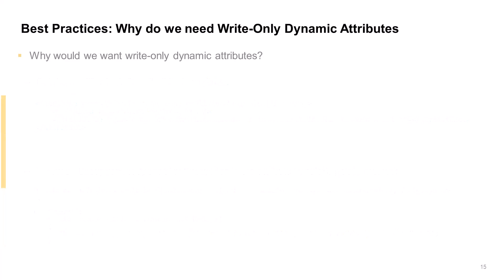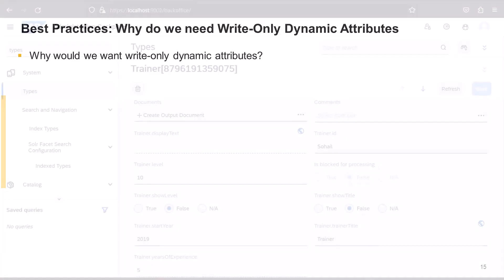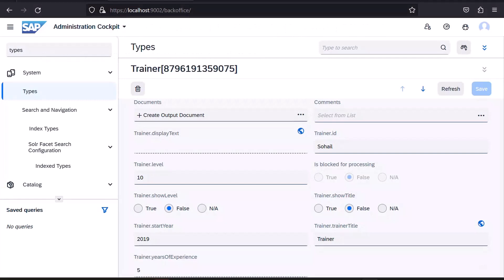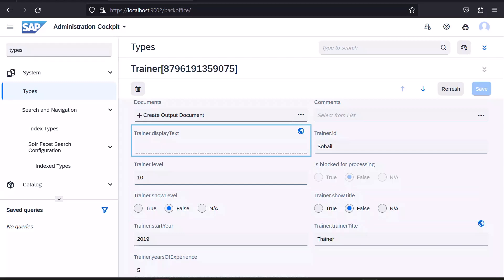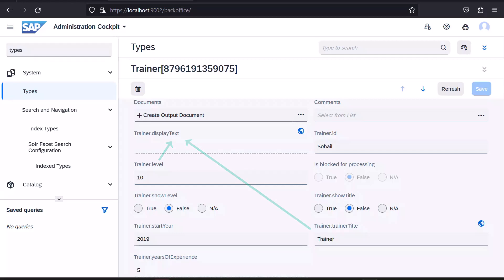But again, why would we even want to define write-only dynamic attributes? Let me show you another example of how this could be useful. In this trainer object, we have these two boolean attributes, showLevel and showTitle. The dynamic attribute, displayText, derives its value from trainerTitle and level, depending on whether or not the booleans showTitle and showLevel are true.